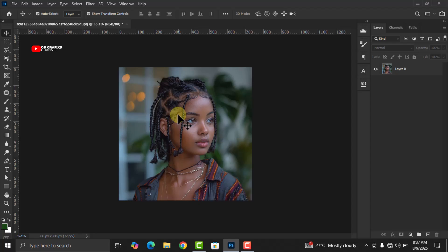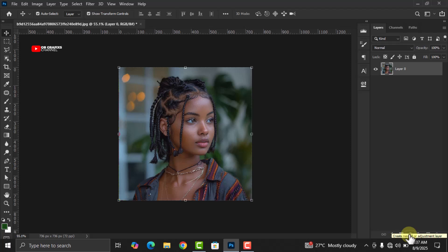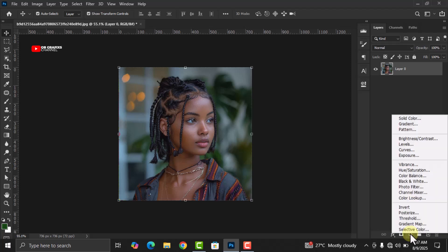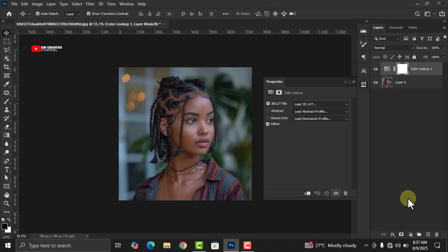Now let's move on to the color grading itself. The first step is the Color Lookup adjustment. Select your image, come down to the adjustment layer, click on it, and look for Color Lookup. The Color Lookup adjustment is the quickest way to apply cinematic tones to any image. So when you are color grading, the quickest way to add a cinematic mood is to use the Color Lookup adjustment.